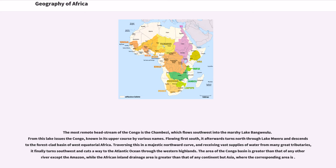The area of the Congo Basin is greater than that of any other river except the Amazon, while the African inland drainage area is greater than that of any continent but Asia, where the corresponding area is.